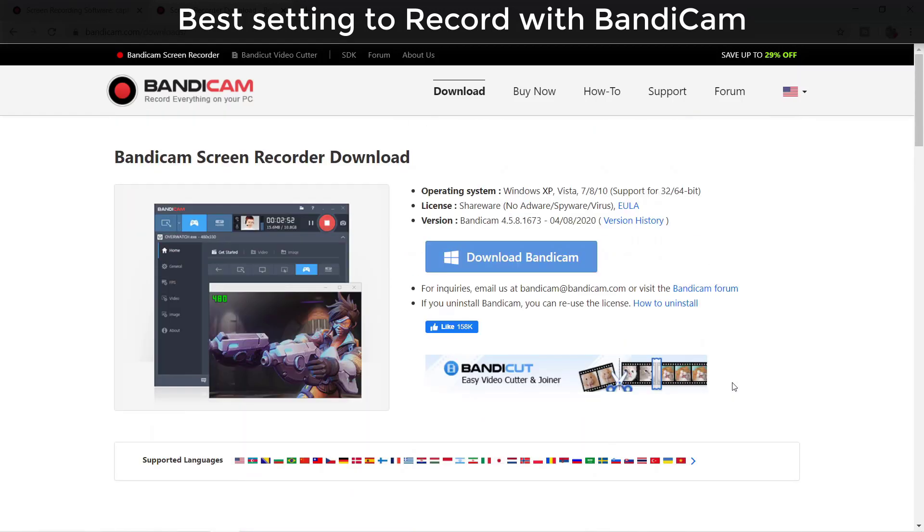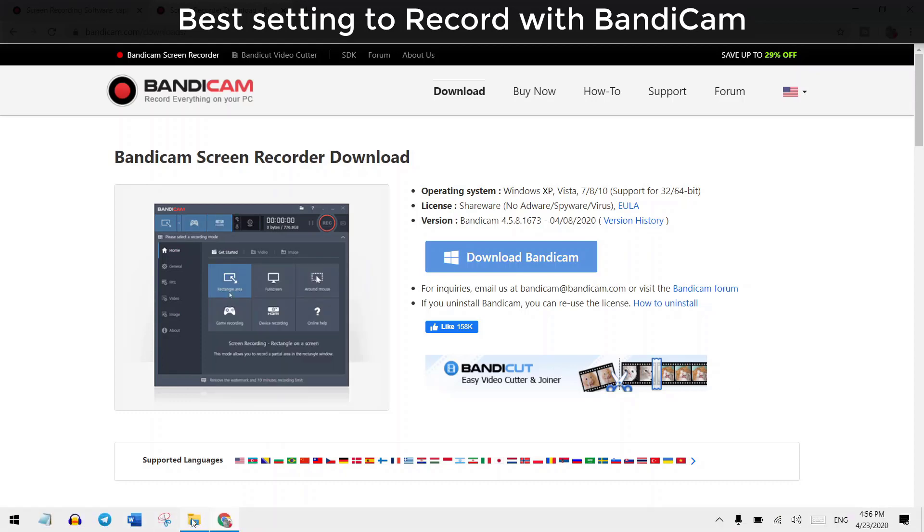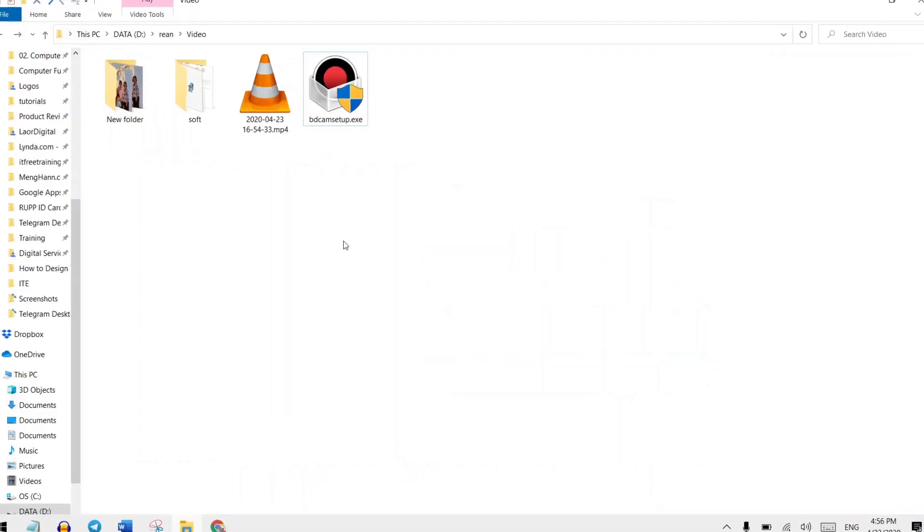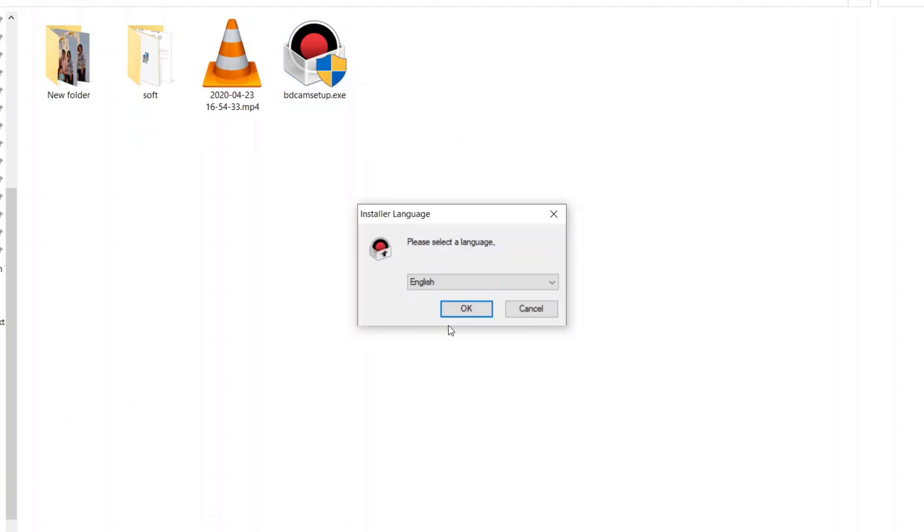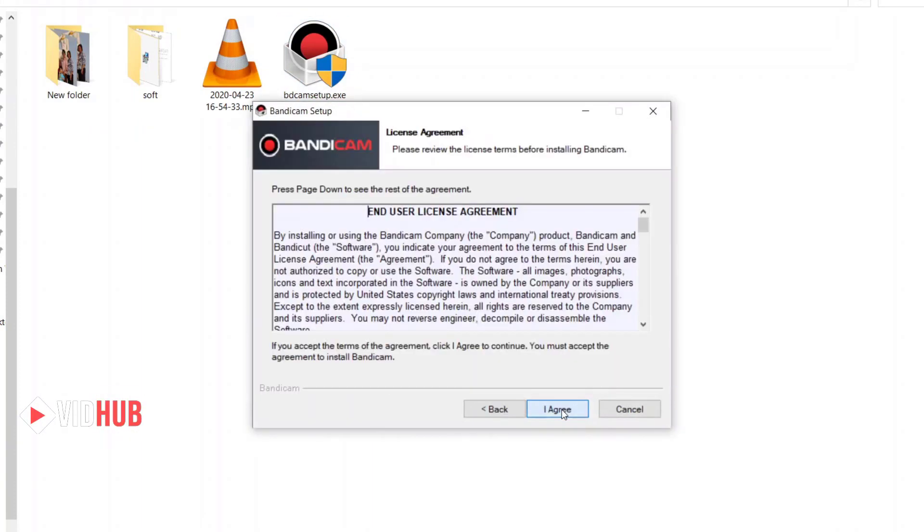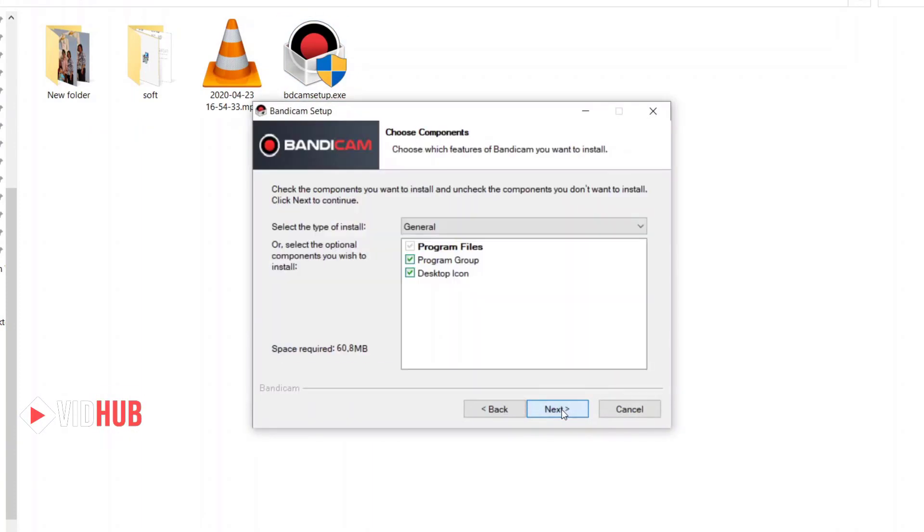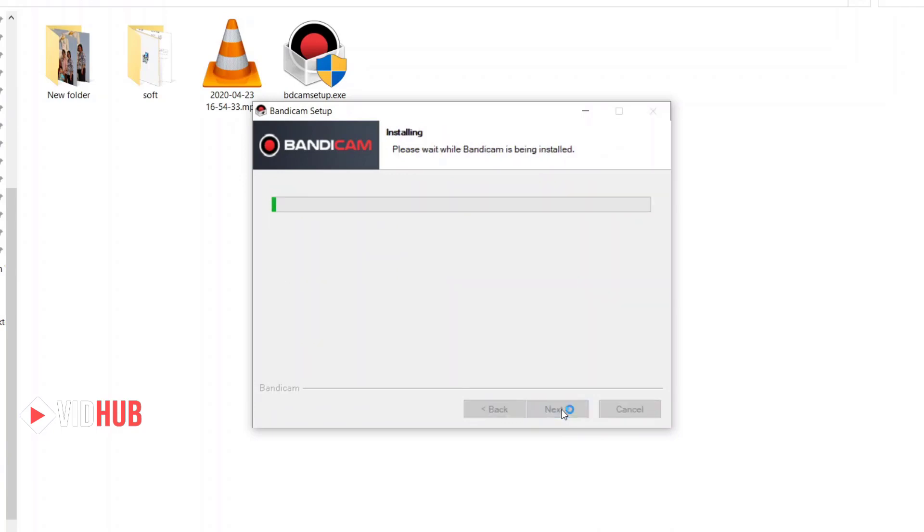Okay, let me install it for you. Here is the software, agree and install. It's really straightforward. Right now the installation is finished.